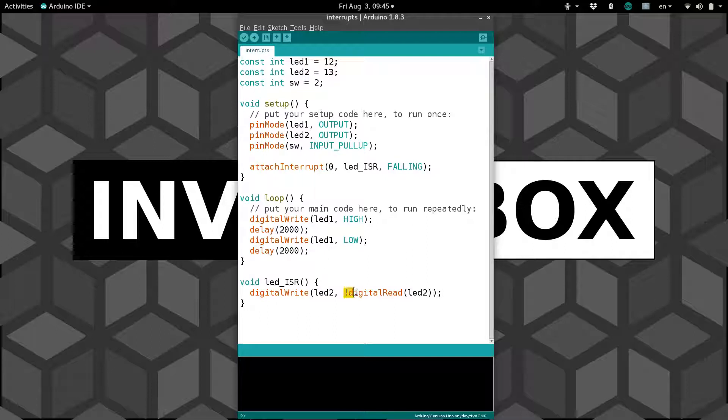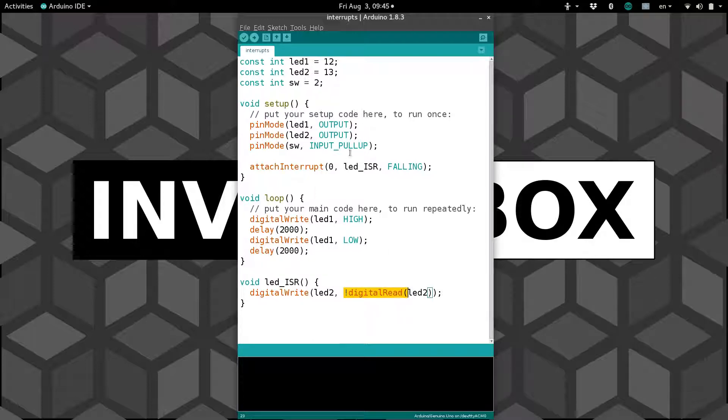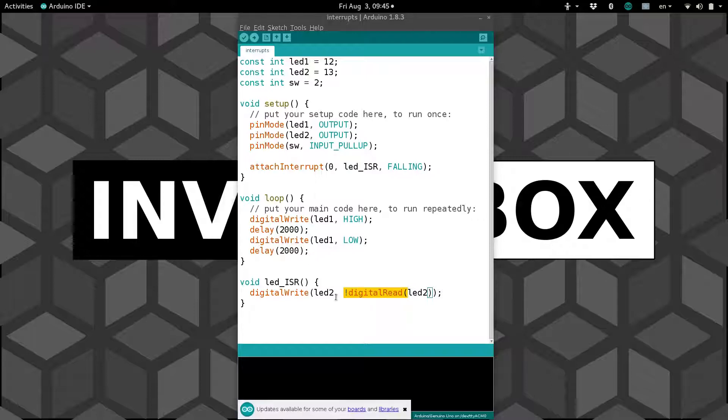And we haven't done this before, but just so you know, you can digital read a pin that has been set to an output and use it somewhere. Just a little nifty trick.